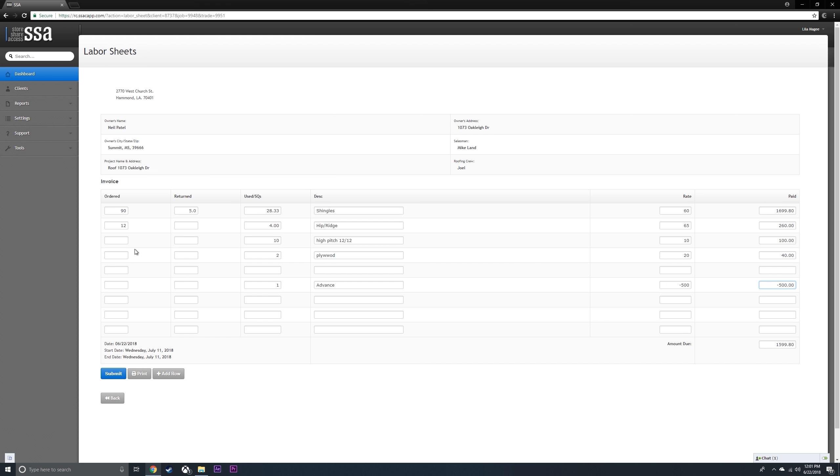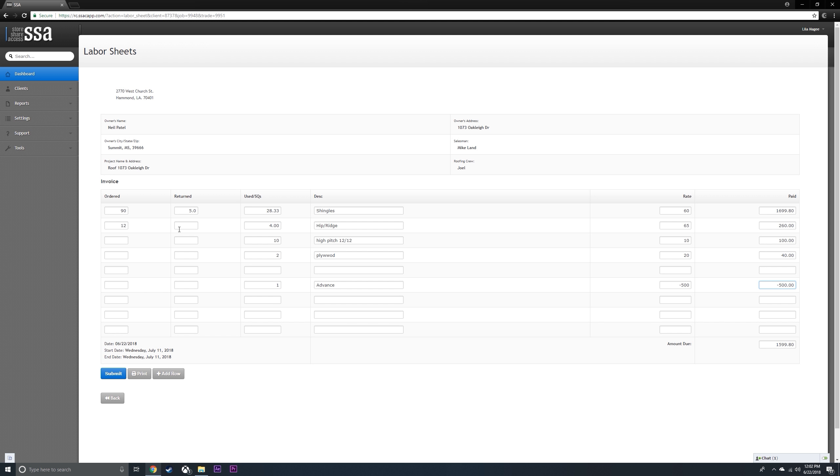If for any reason this number is not three bundles per square, then you're going to have to change this here. So this is five bundles per square, so it's going to be 2.20 squares.